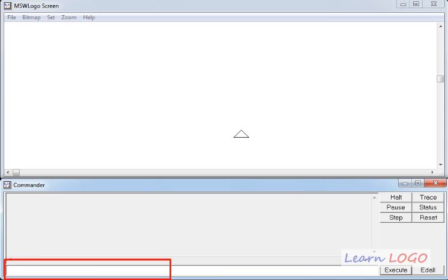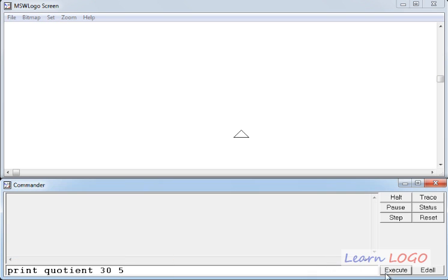To see the result, we have to use that function along with the print command. The name of the function is Q-U-O-T-I-E-N-T, that is quotient. This function also takes two parameters: the first one is the dividend and the second is the divisor. Suppose in this case I take the divisor as 5. Now if I execute it, it should display the result of this division in the Results window.